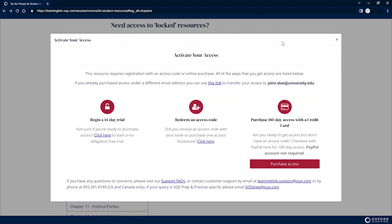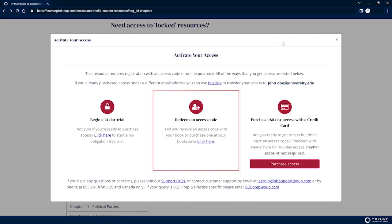Select the method by which you wish to activate your access as follows. If you obtained an access code with your text or at a bookstore, select Redeem Access Code.